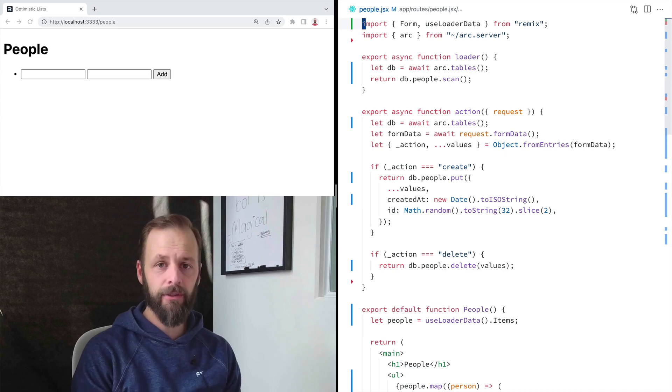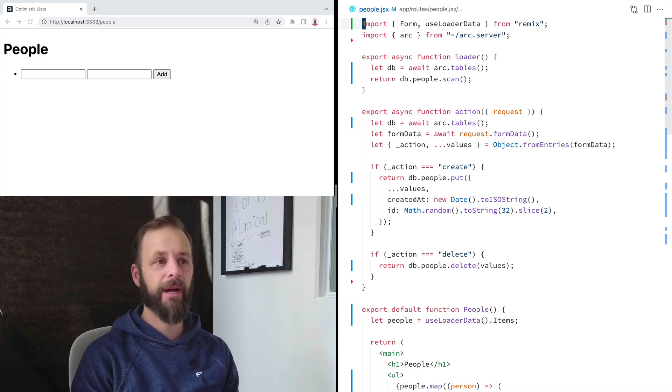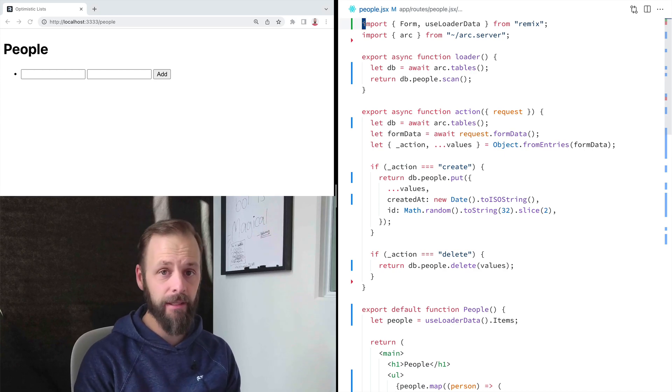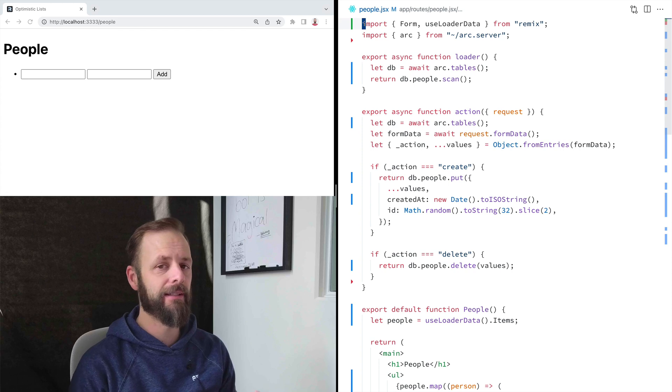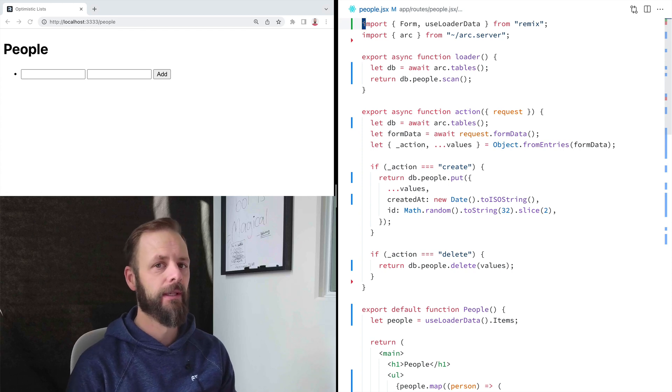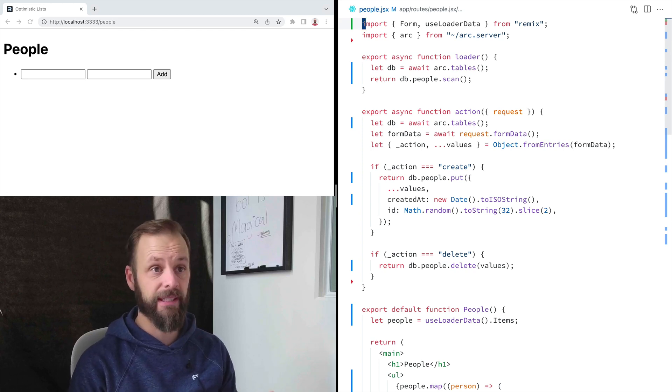Welcome to another Remix single. We are going to talk about pending UI. So we want to indicate to the user that the app is thinking.